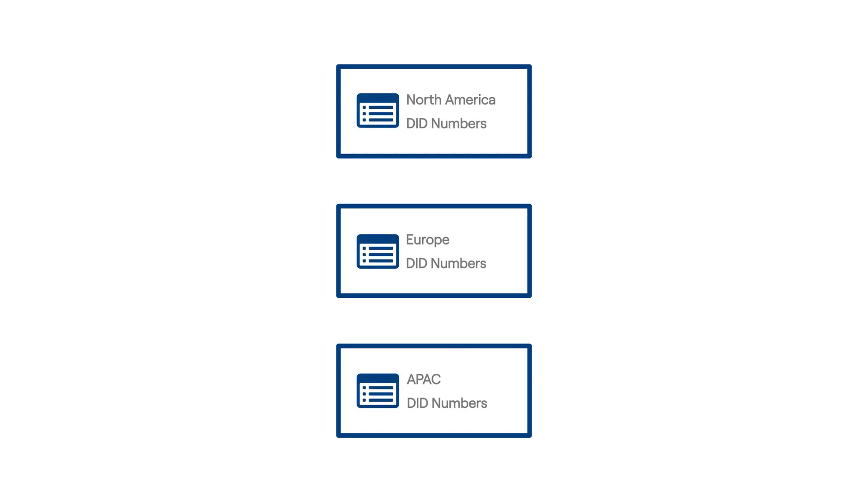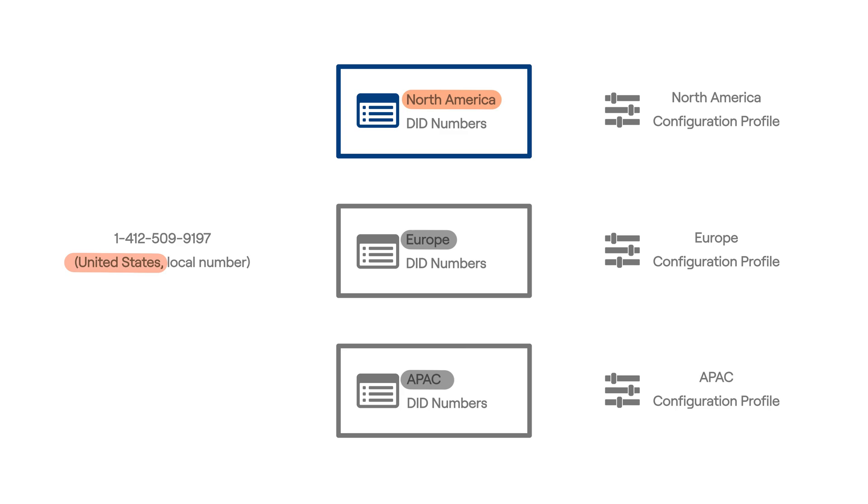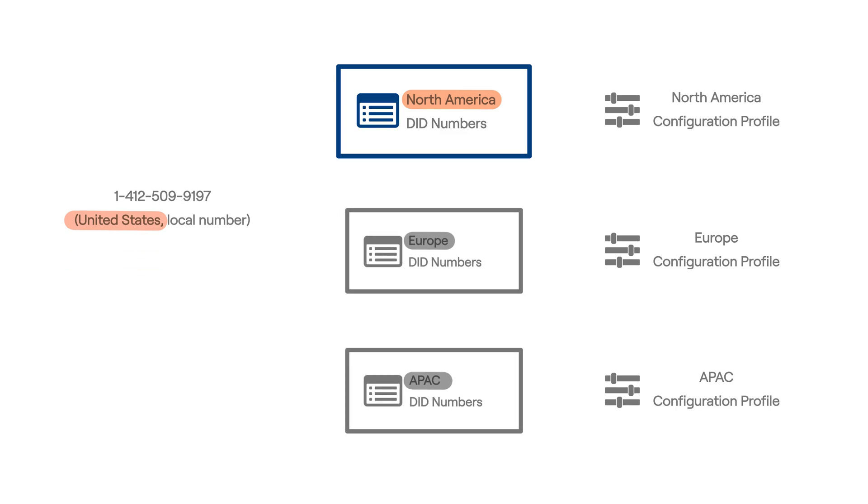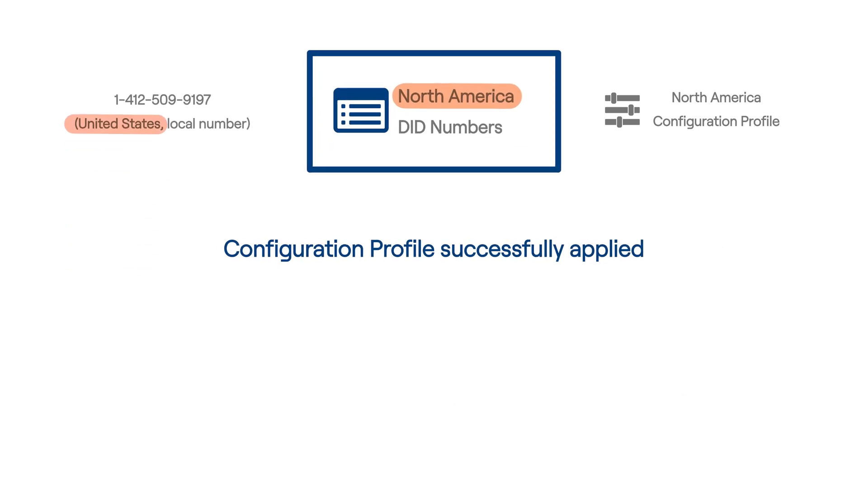Additional rules can be created to simplify and speed up the automatic configuration of newly purchased DIDs by applying Configuration Profiles to these numbers.